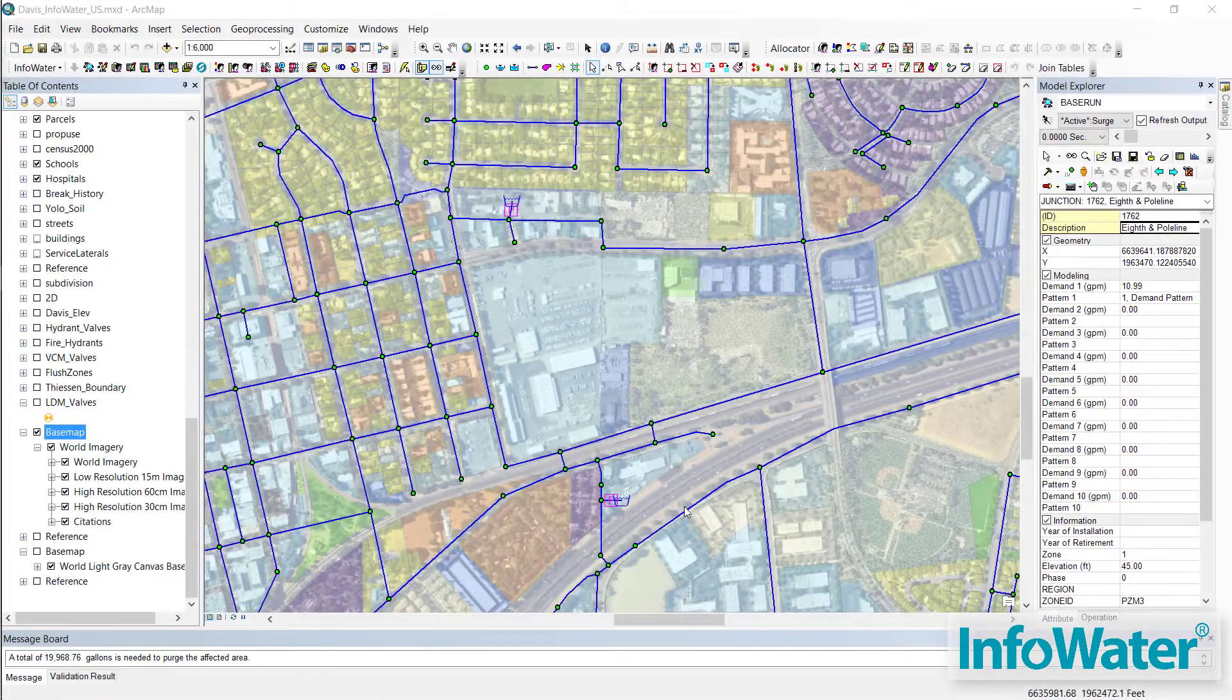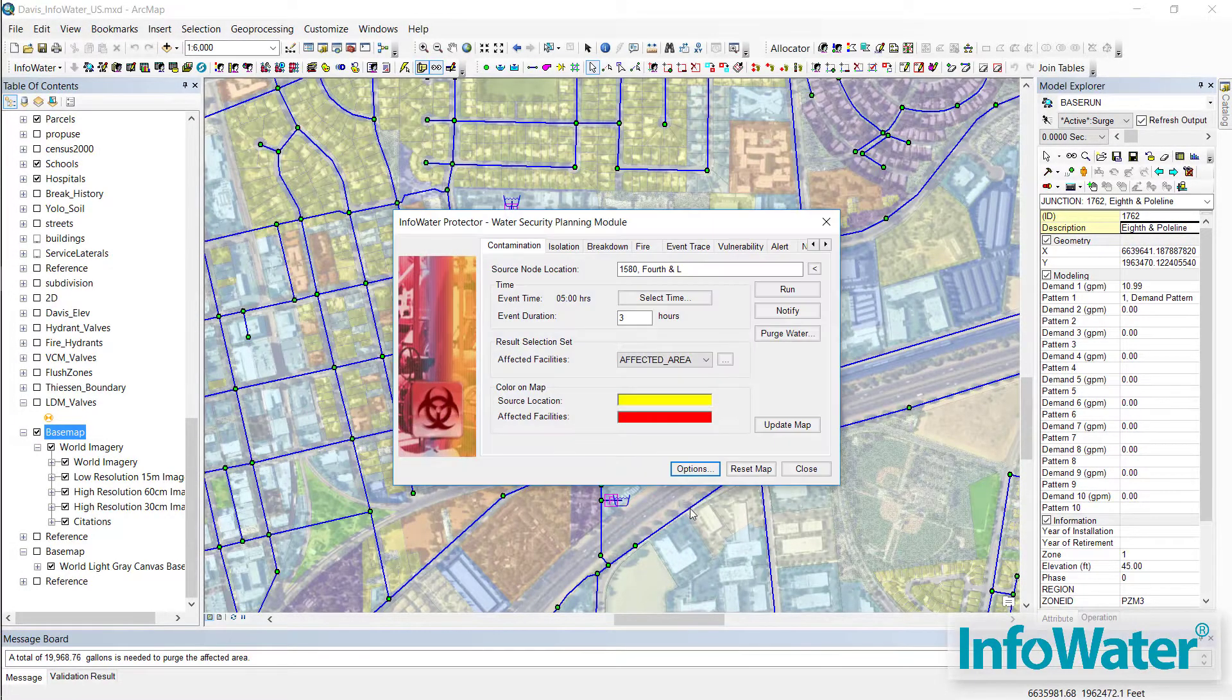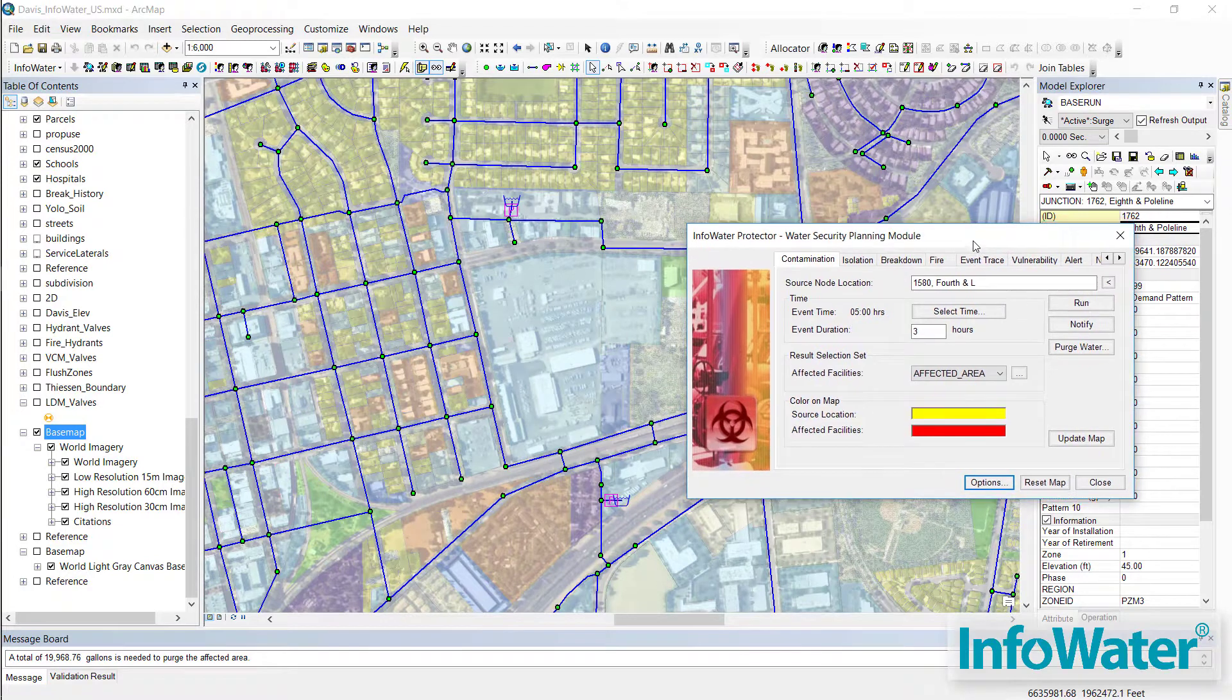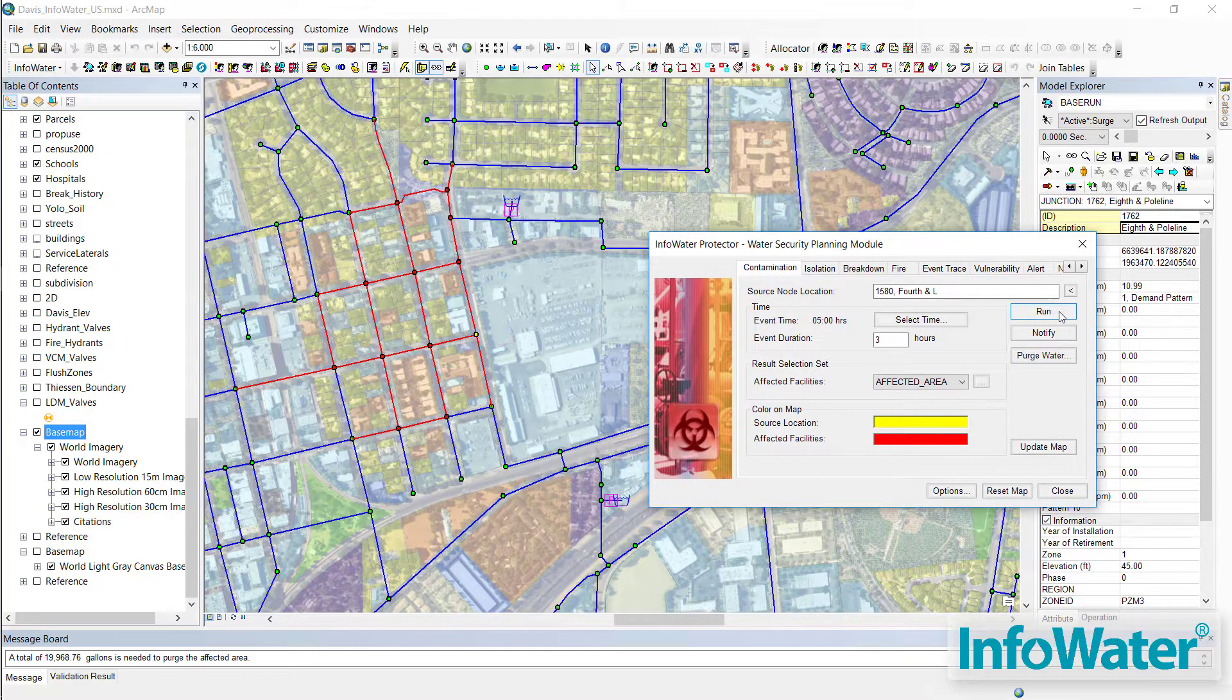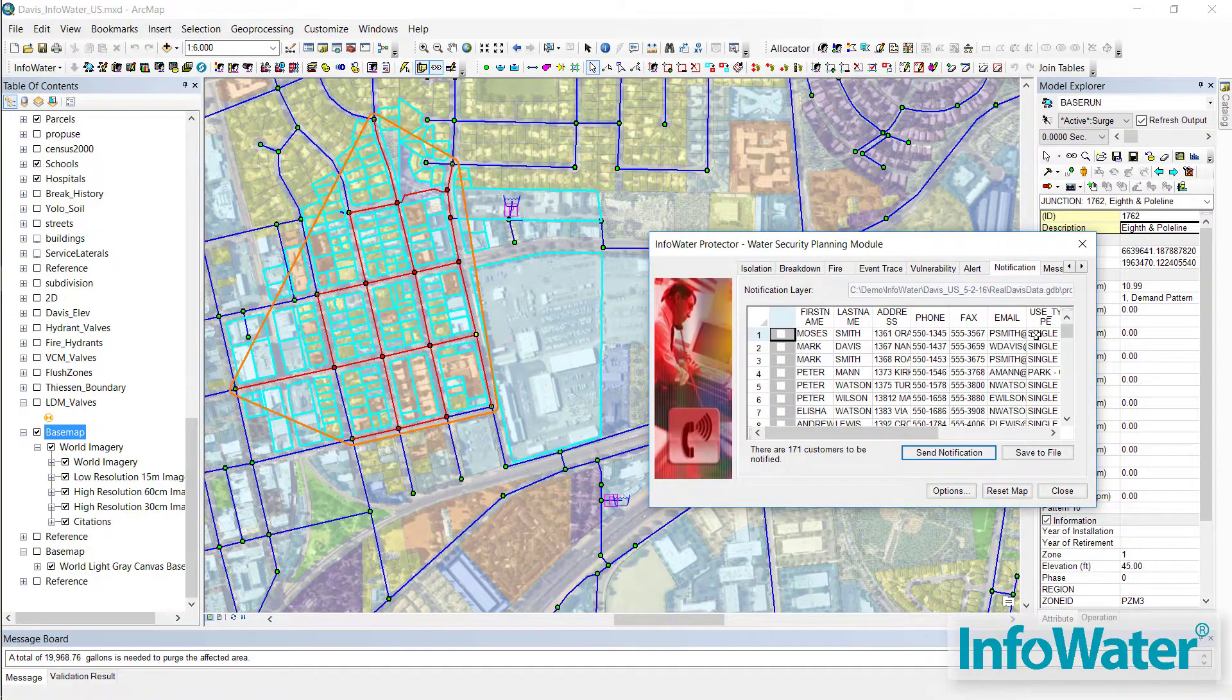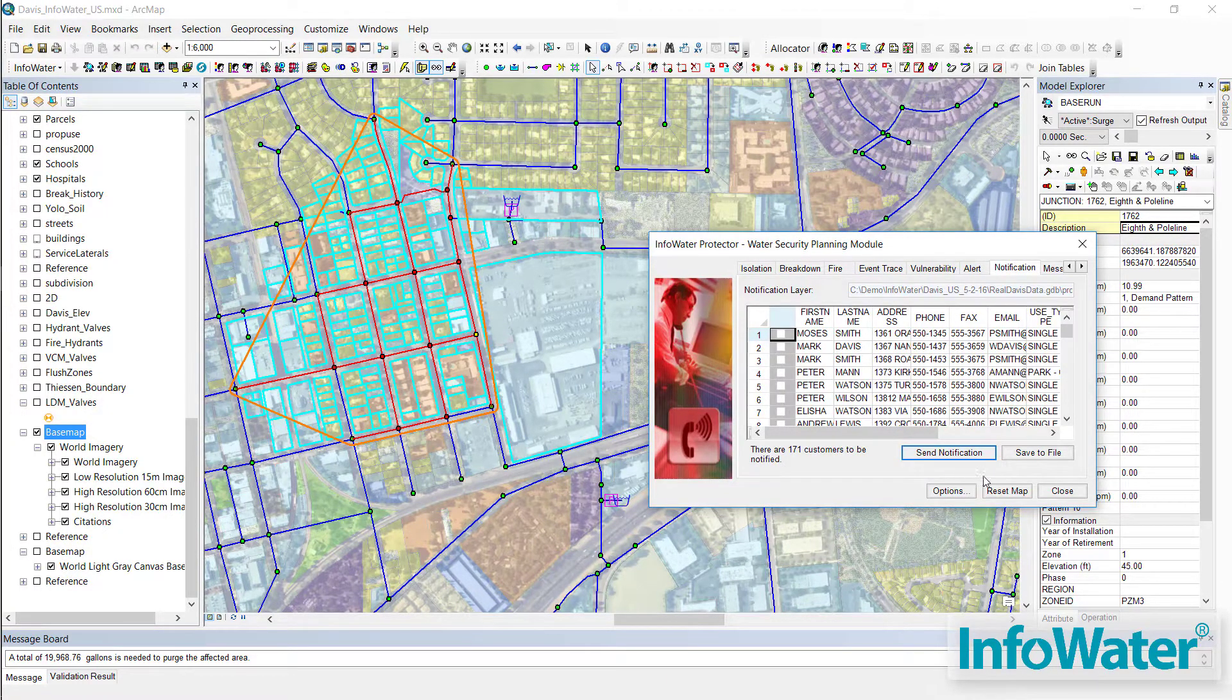InfoWater is the industry-leading water distribution and hydraulic modeling software. Because it sits inside the ArcGIS environment, it capitalizes on integrating the latest advanced water network modeling and optimization functionality with the powerful geospatial tools of ArcGIS.